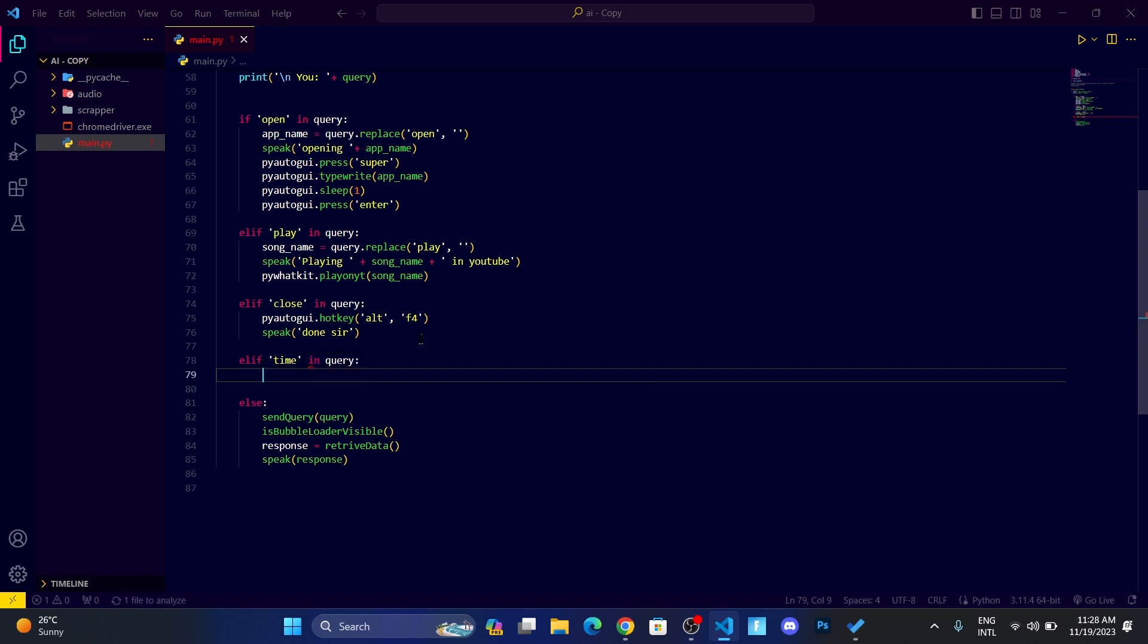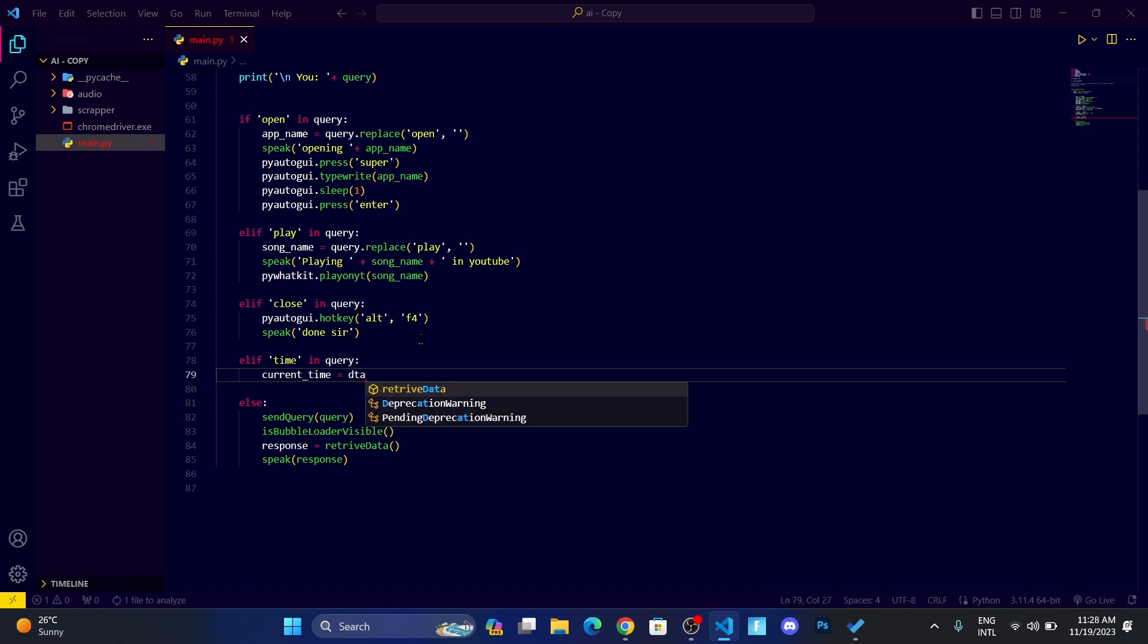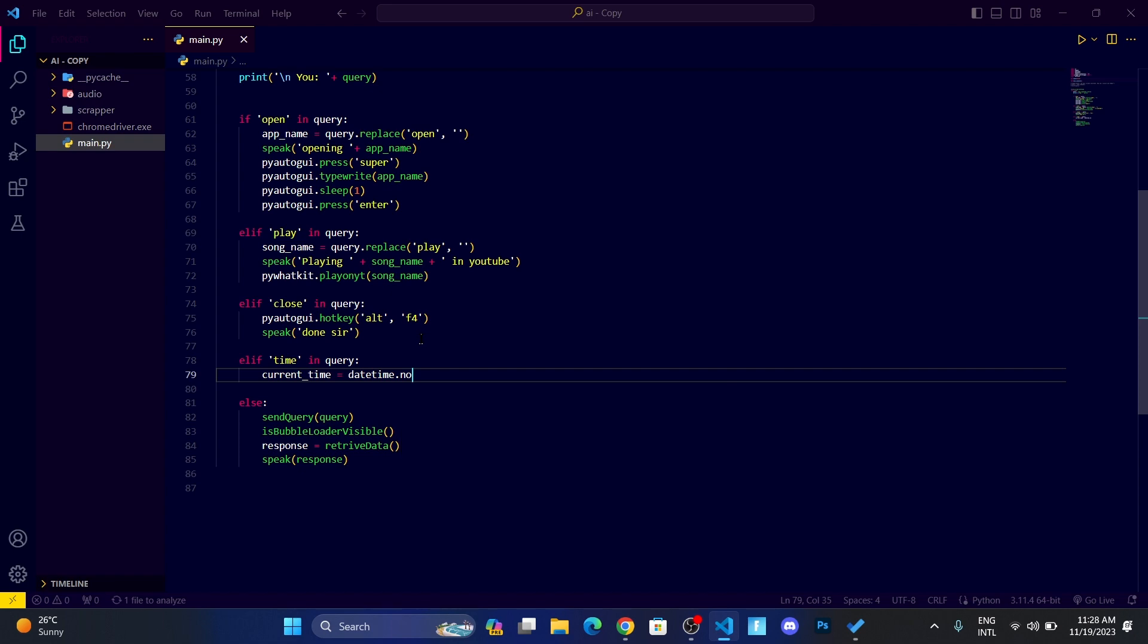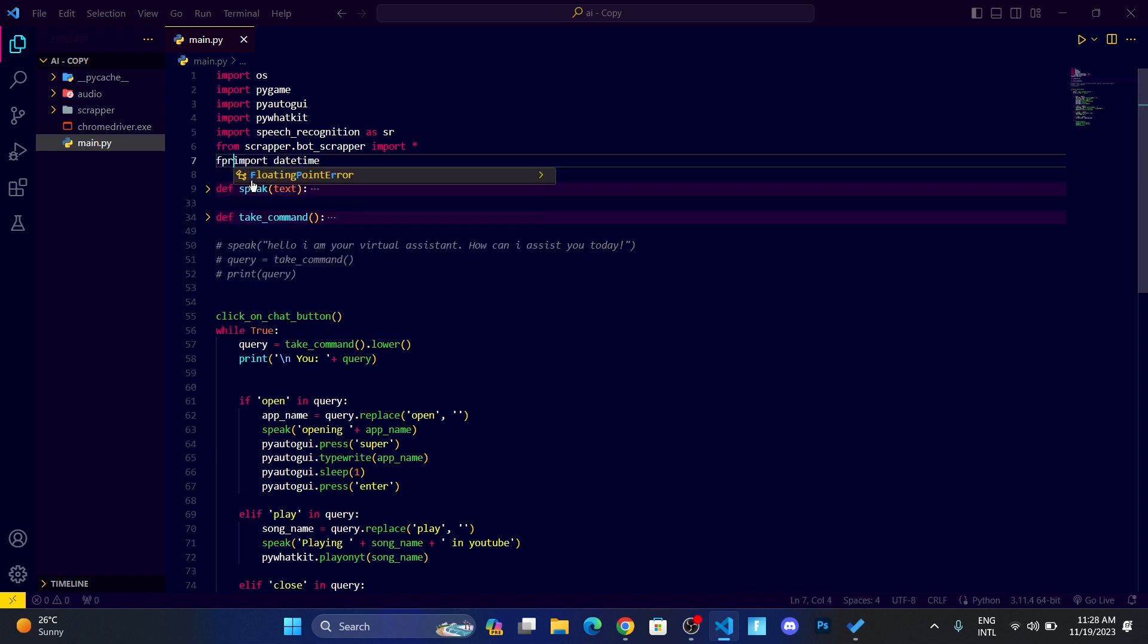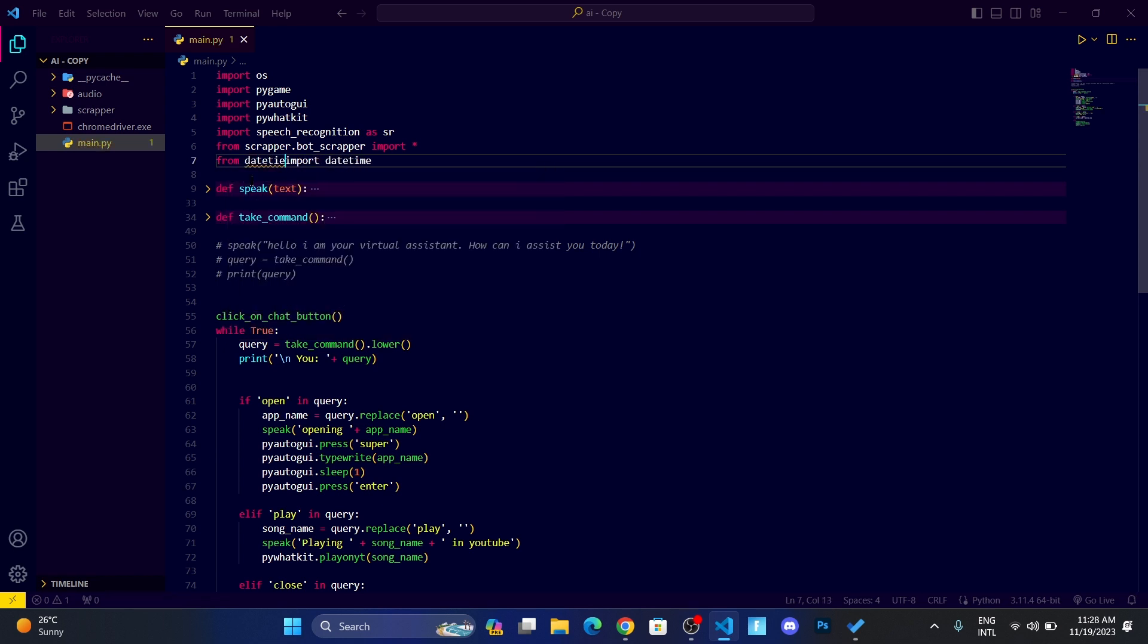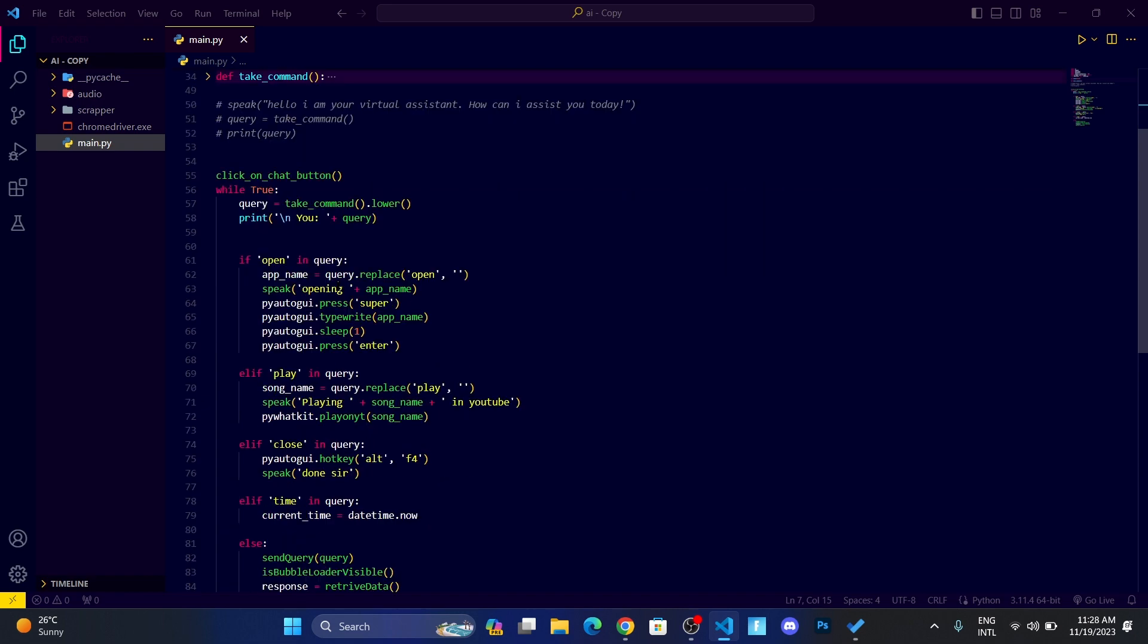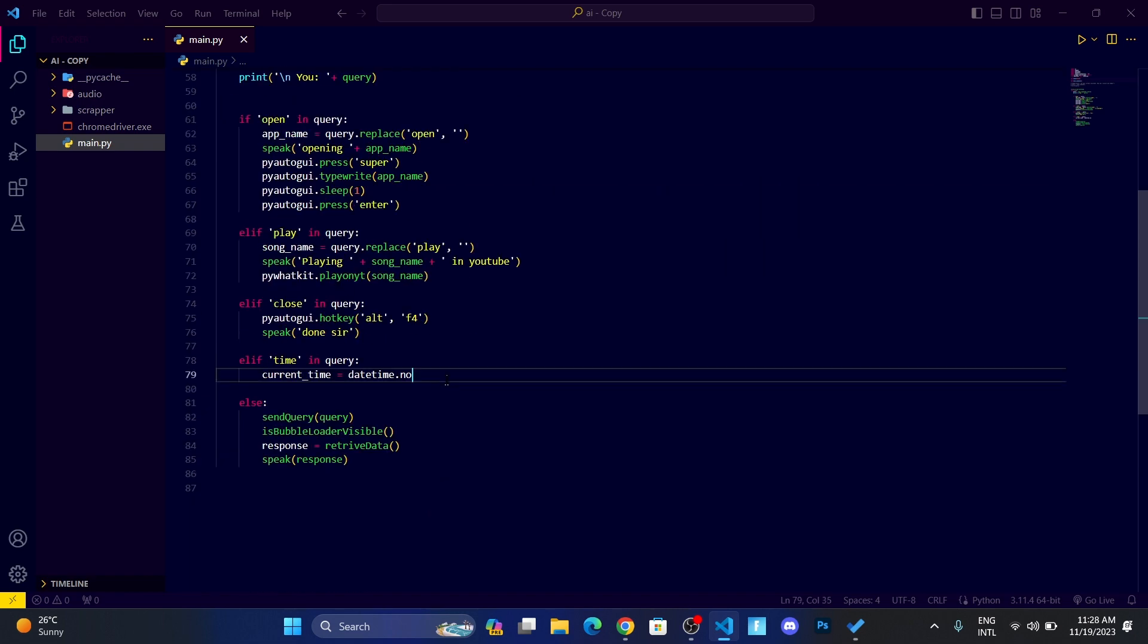If the time is in query, then let me create a variable current_time equals datetime.now, which is a function. To use the datetime.now function, I need to do from datetime import datetime, and then I'll be able to use it.